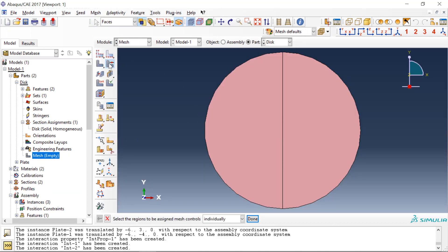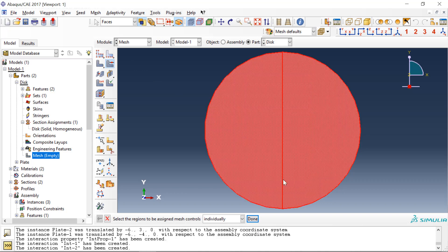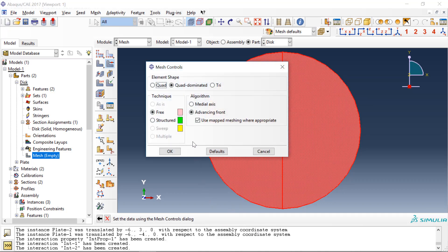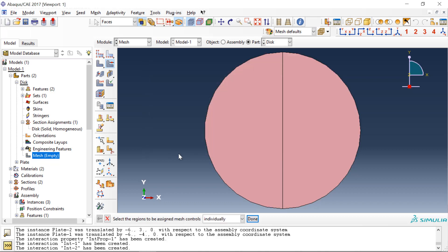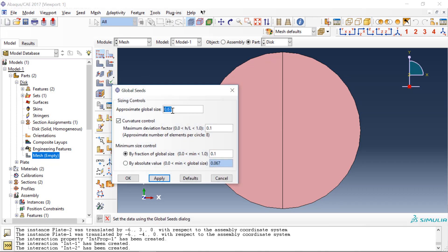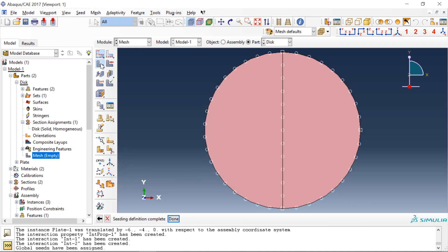For the disk, we'll stick with quadrilateral elements and we'll keep the meshing as free. And we'll seed the part, we'll set the global seed to 0.5, we'll see what that does, and then we'll go ahead and mesh it.